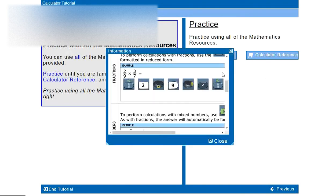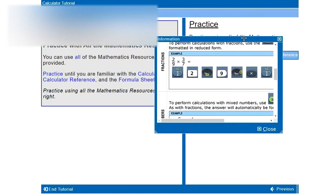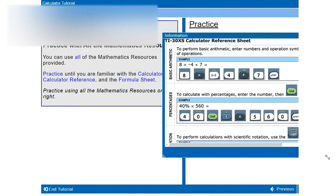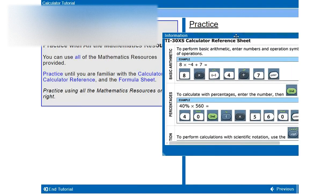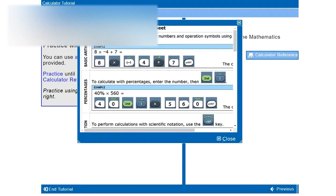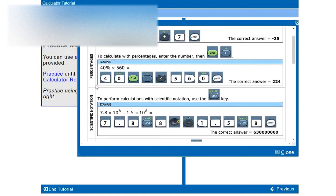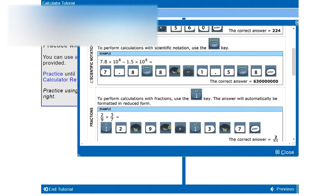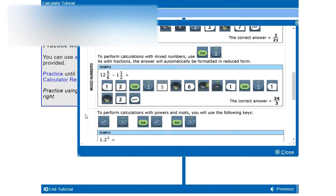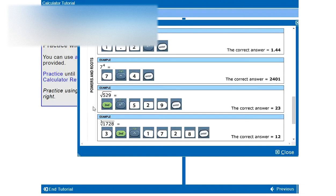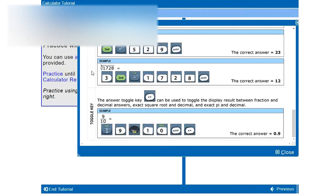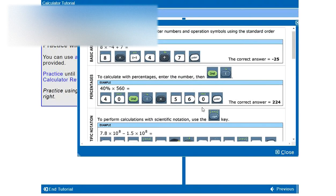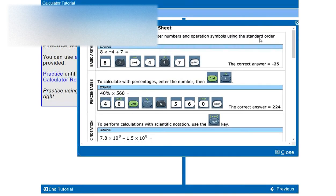Calculator reference. Let's open it. We have some example calculations, how to do them. How to do basic arithmetics, percentages, scientific notation, fractions, mixed numbers, powers and roots, and to toggle different keys, the answer toggle key. So we will go through these together. The first one we did already.